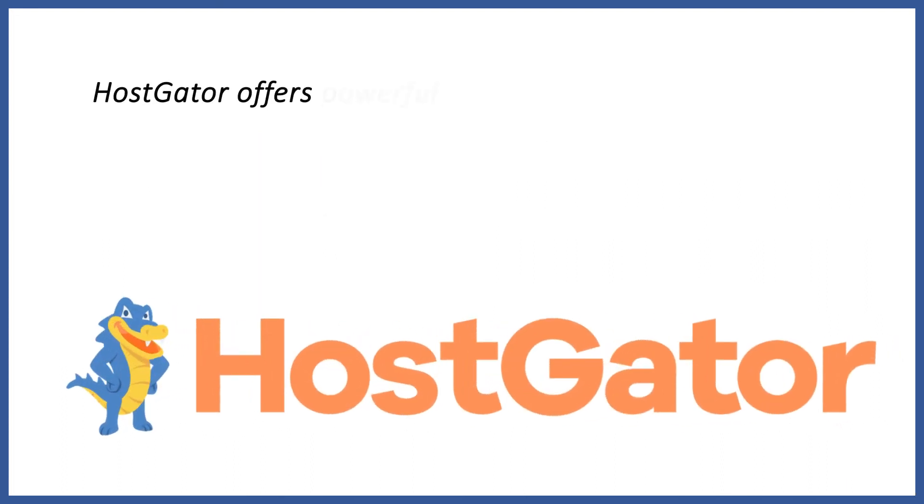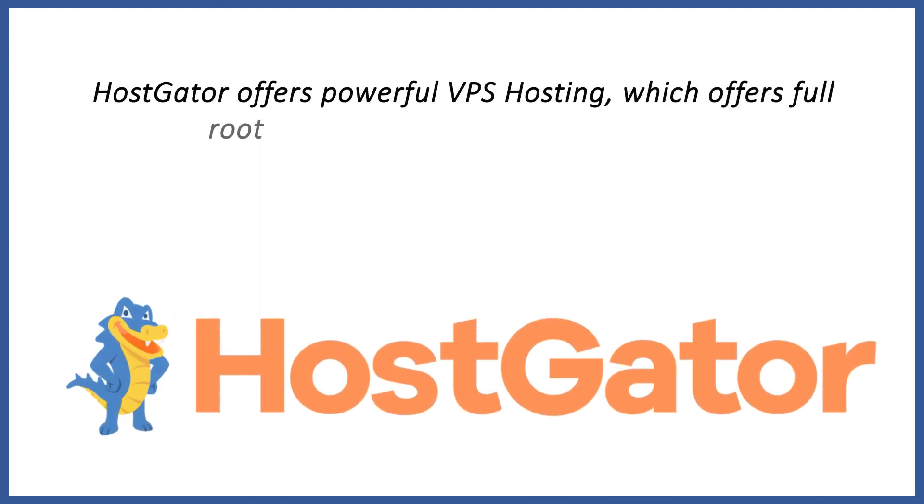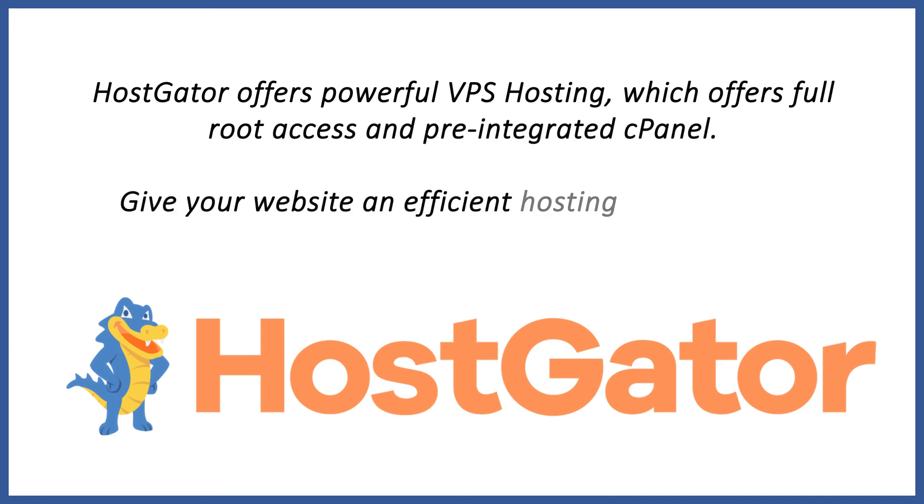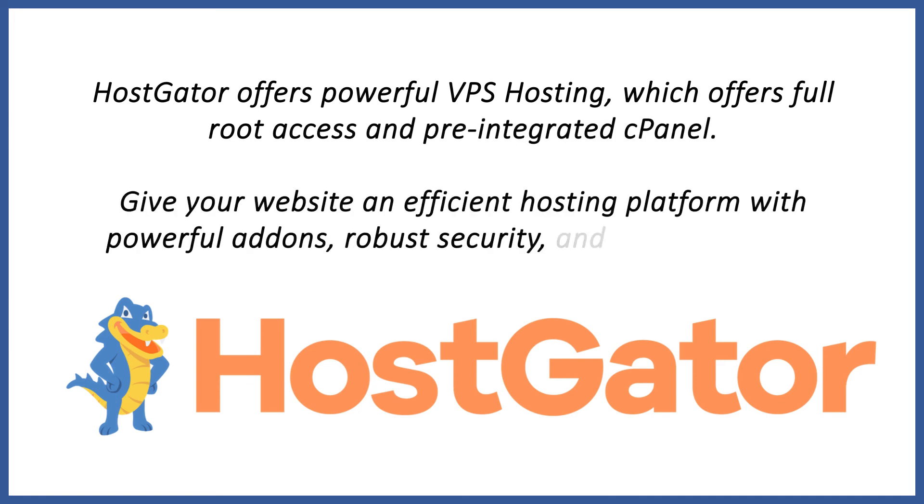HostGator offers powerful VPS hosting, which offers full root access and pre-integrated cPanel. Give your website an efficient hosting platform with powerful add-ons, robust security, and easy scalability.